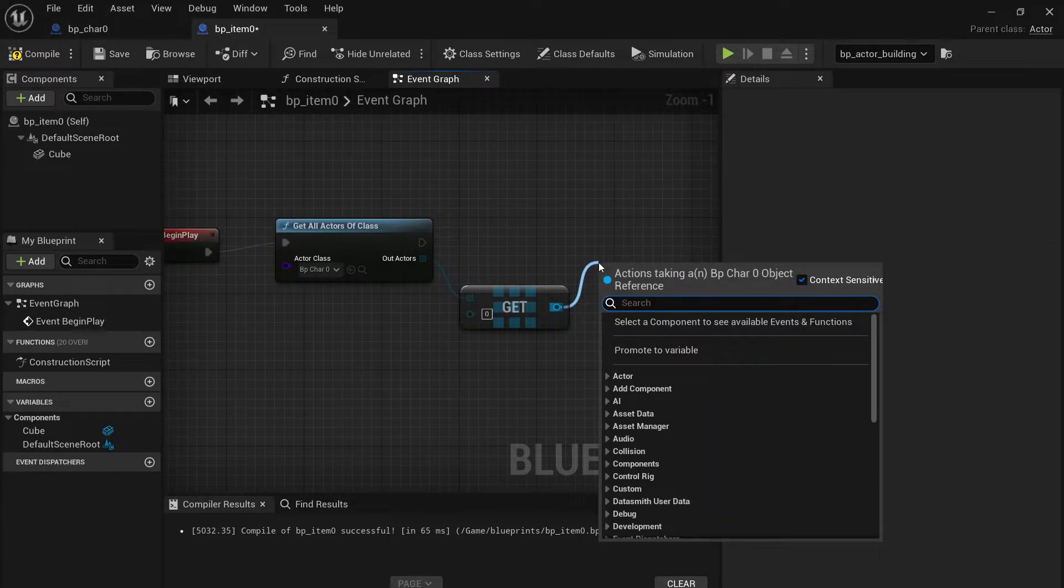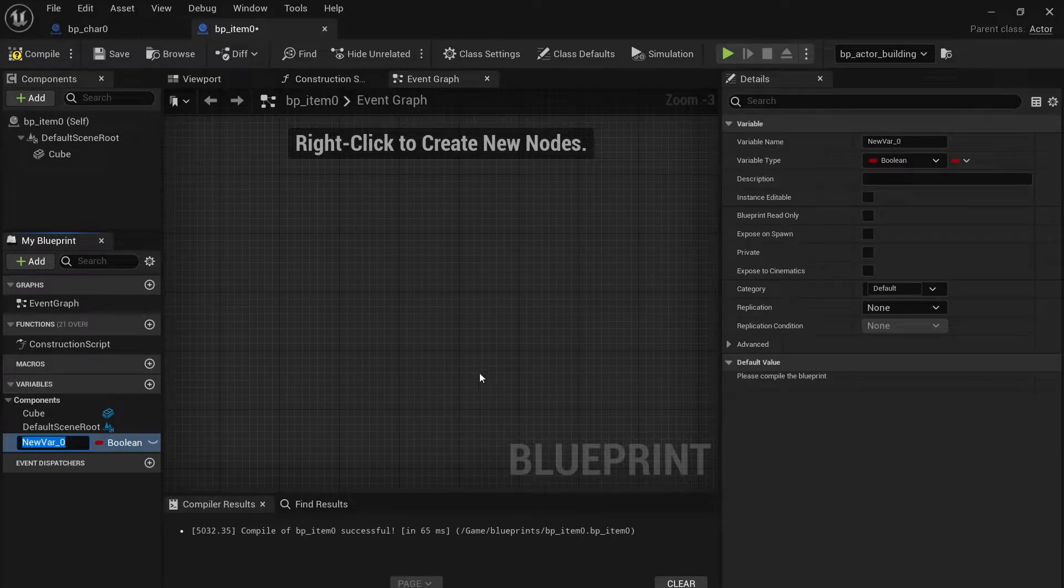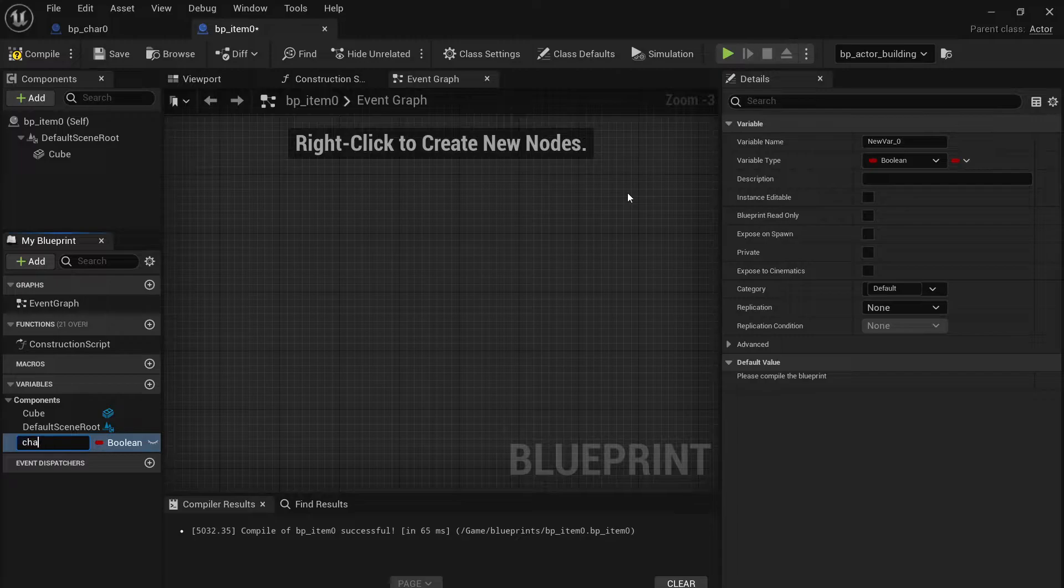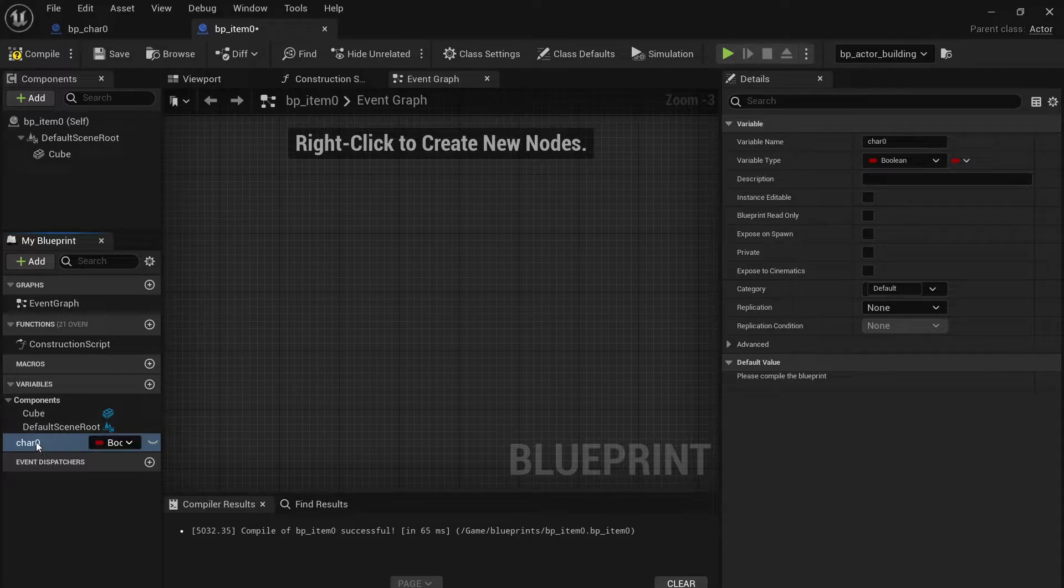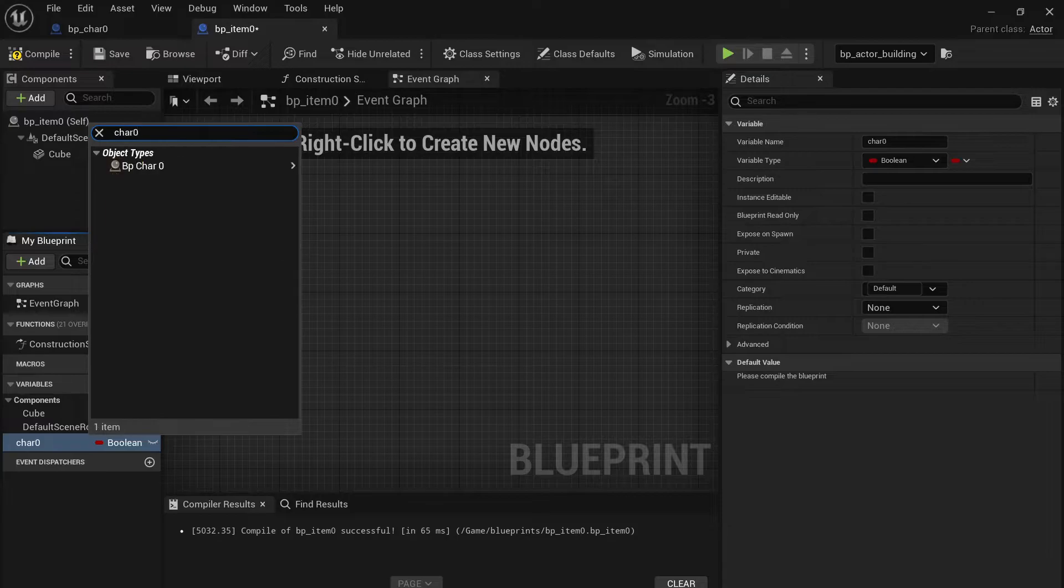So instead, I didn't know you could do this: add a variable and then name it, you know, character reference or something like that. And then you click the little drop-down for the variable types.